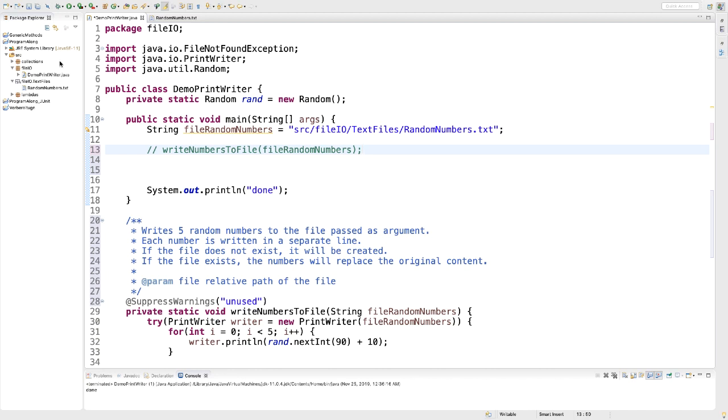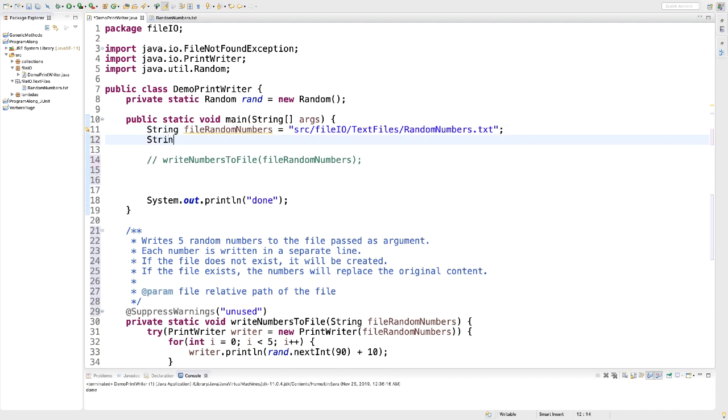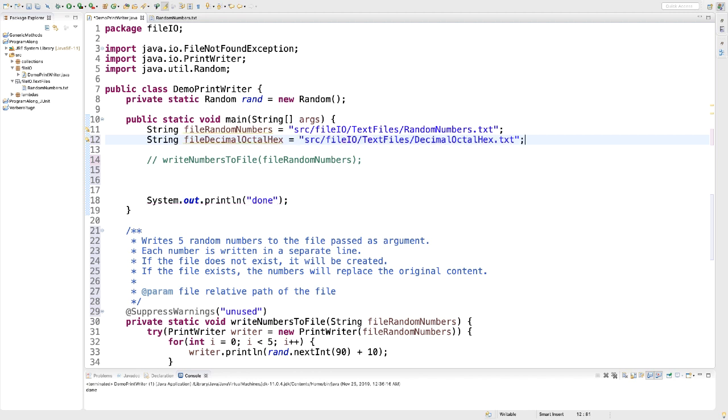So we are going to create a second string that includes the relative path to this new second file. Here is my string. I'm going to call the second file decimaloctalhex.txt. And the variable name is going to be fileDecimalOctalHex. We're going to assign the relative path.